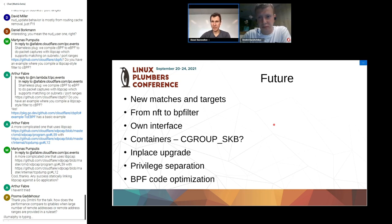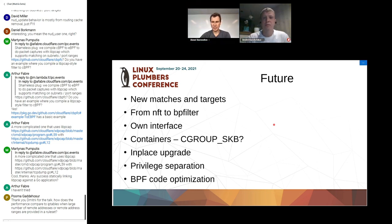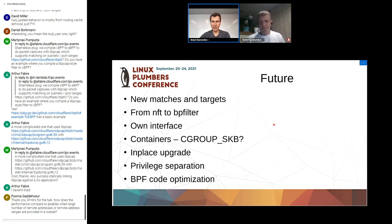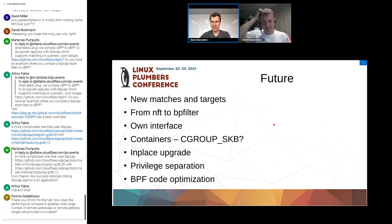The session moderator notes they are already four minutes over time, takes one last question, then wraps up. Thank you Dmitry for an excellent talk.